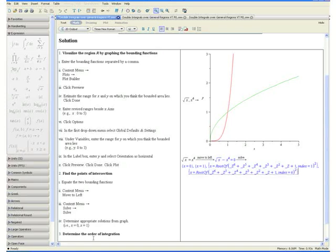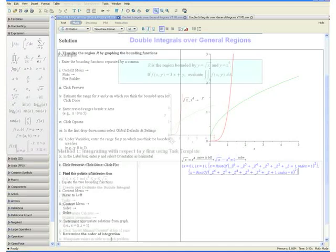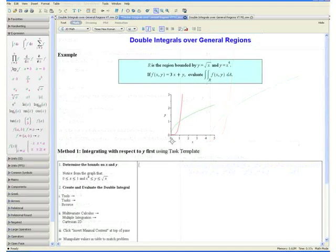Step 3: Determine the order of integration. From our graph we can see that R is the region between our two bounding curves. R is bounded on the bottom entirely by y equals x to the fourth and on the top entirely by y equals square root of x. This means that we can easily integrate with respect to y first and then x, giving us a double integral of the form dy dx. We are going to integrate with respect to y first using a task template.